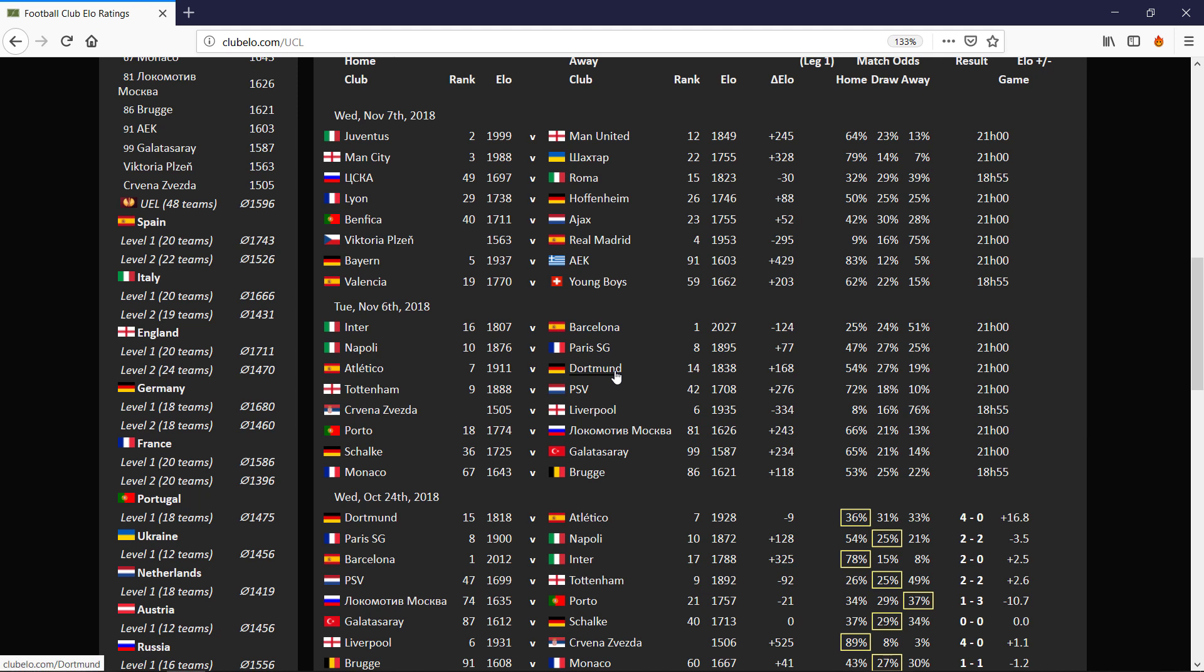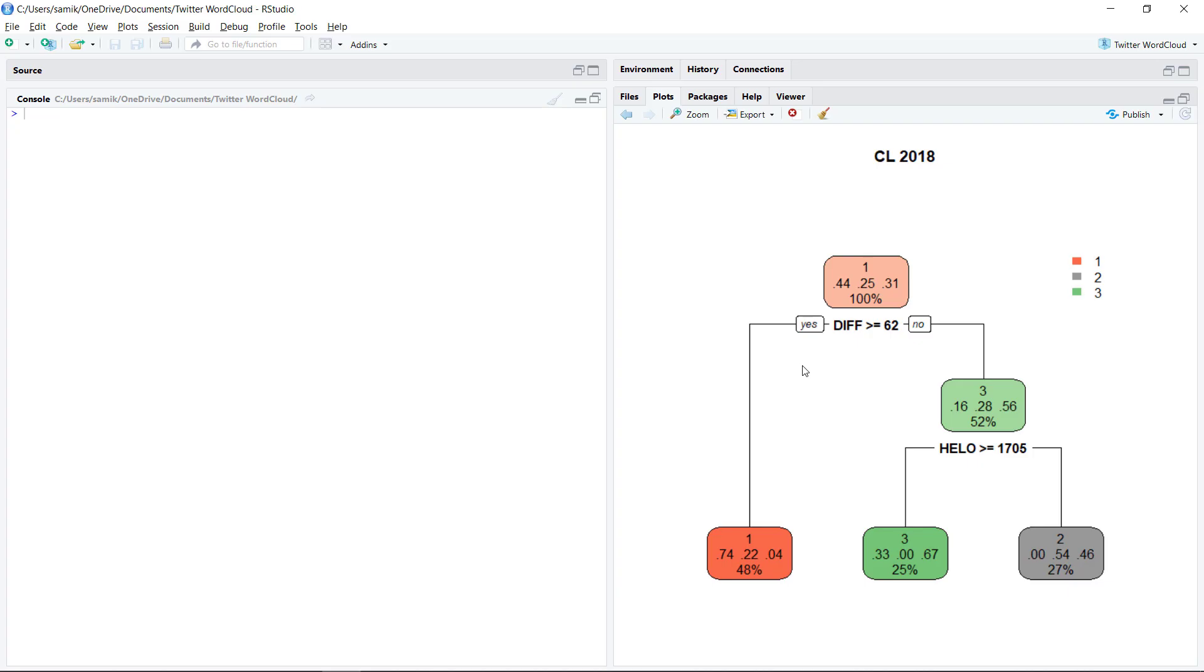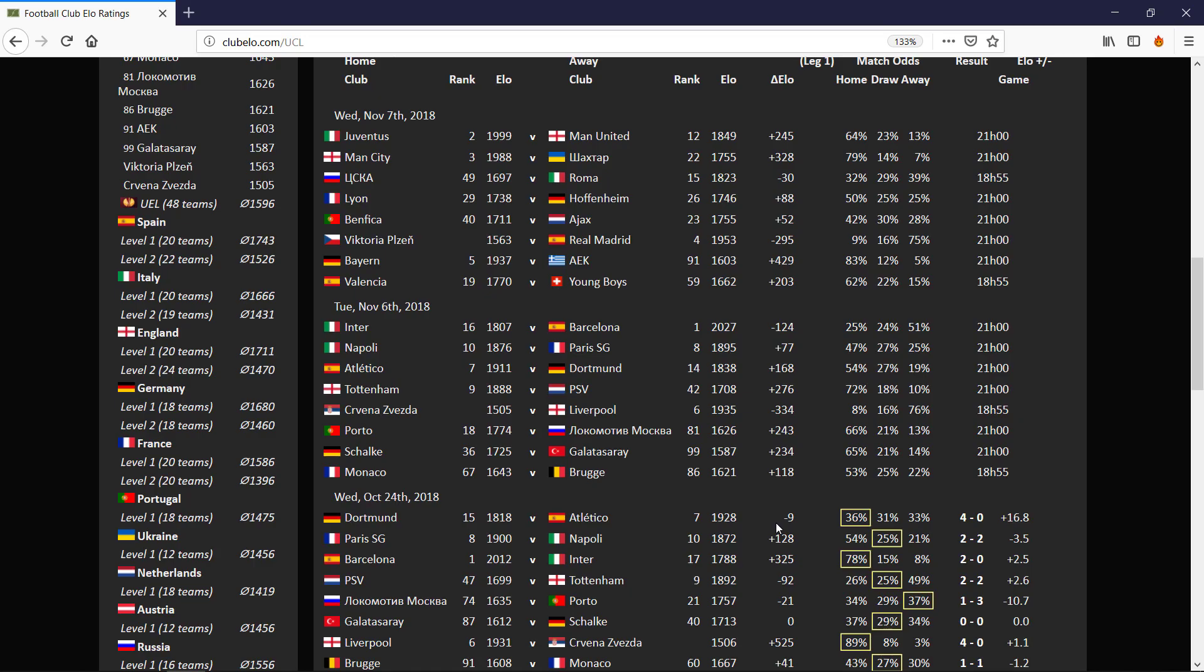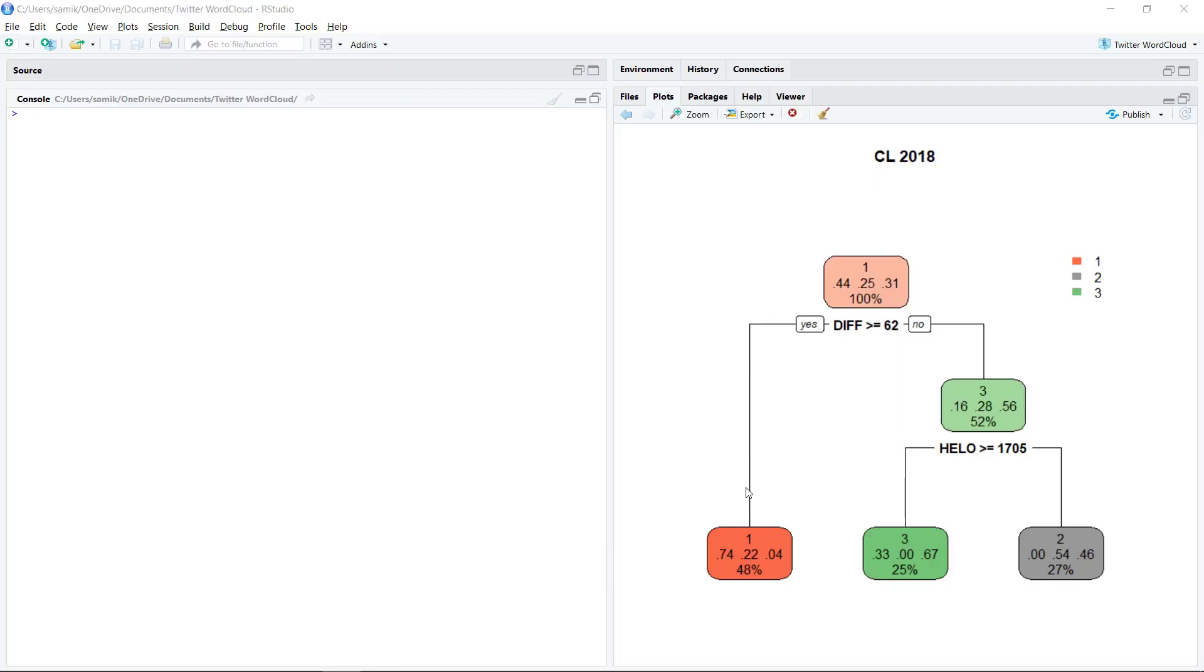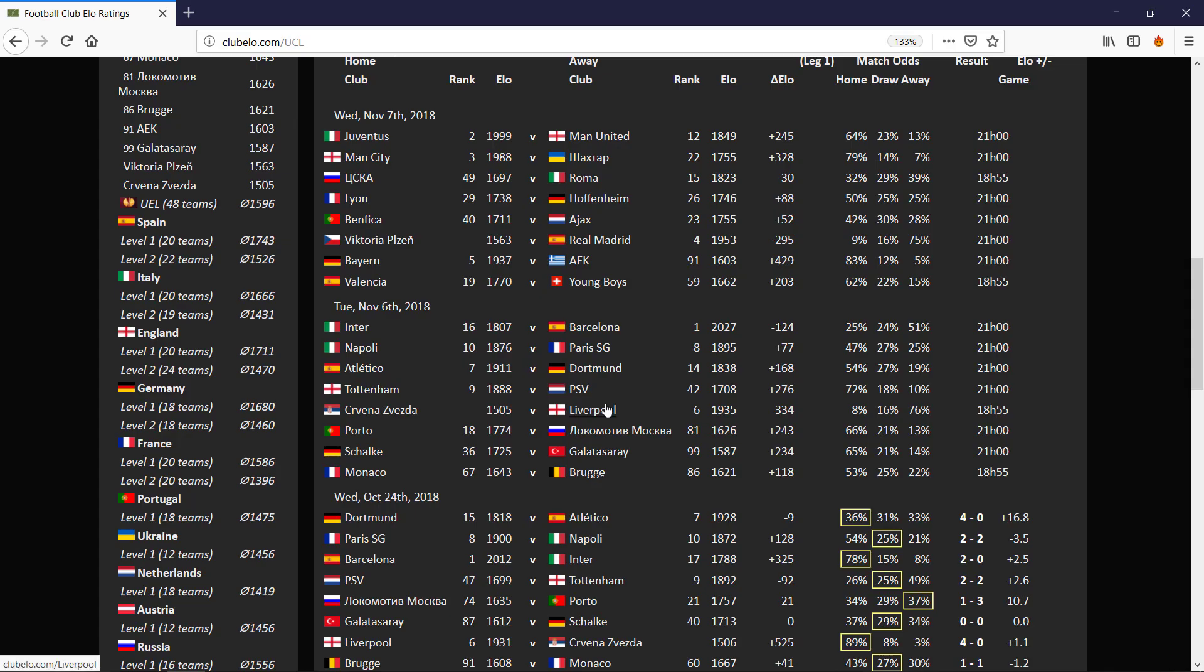Atletico versus Dortmund, the difference is 168. That means the difference is greater than 62, so we actually expect Atletico to win with 74% probability. I'm actually not doing that just because Dortmund thrashed Atletico. They beat them 4-0. So I nearly favored Dortmund. I'll leave that. Porto versus Lokomotiv Moscow, that's plus 243. That means 74%.